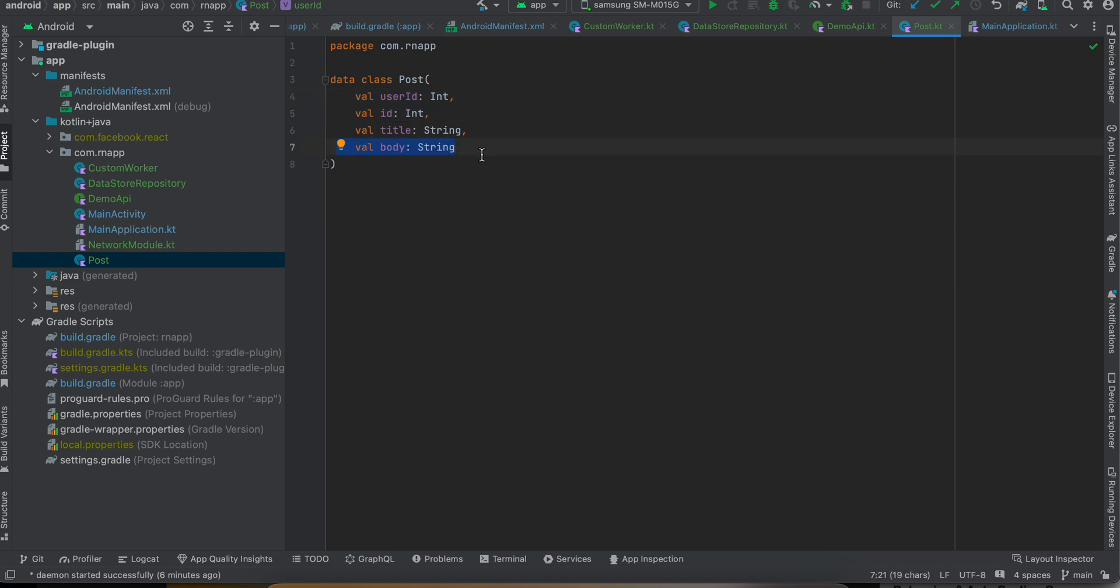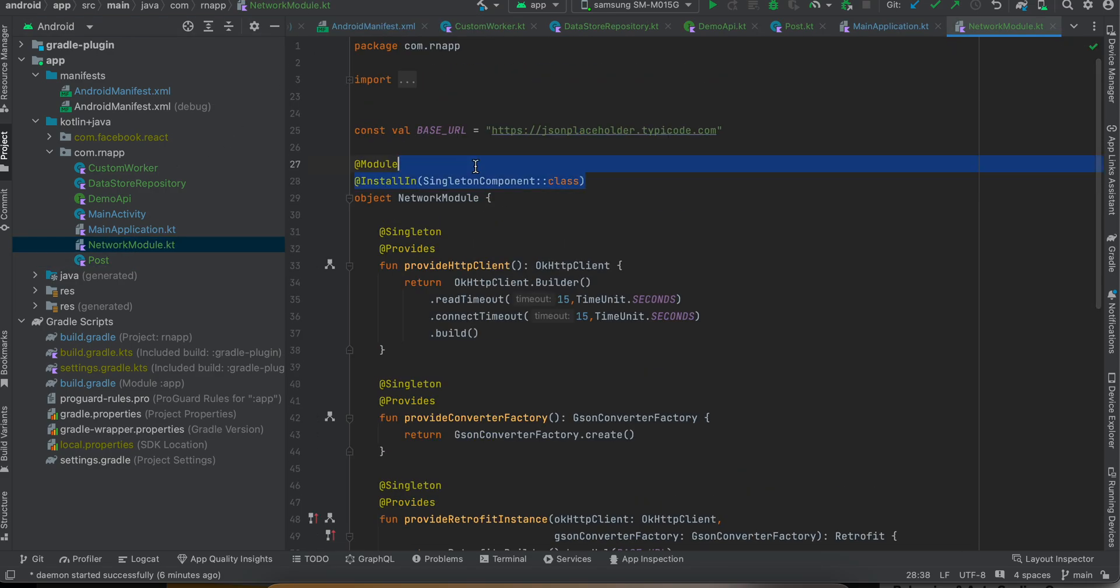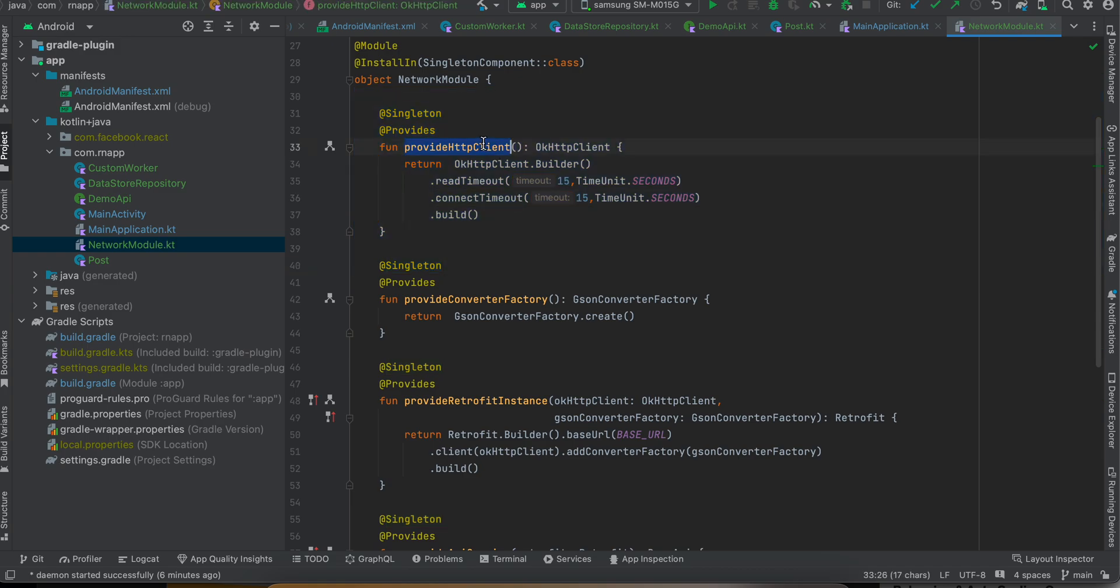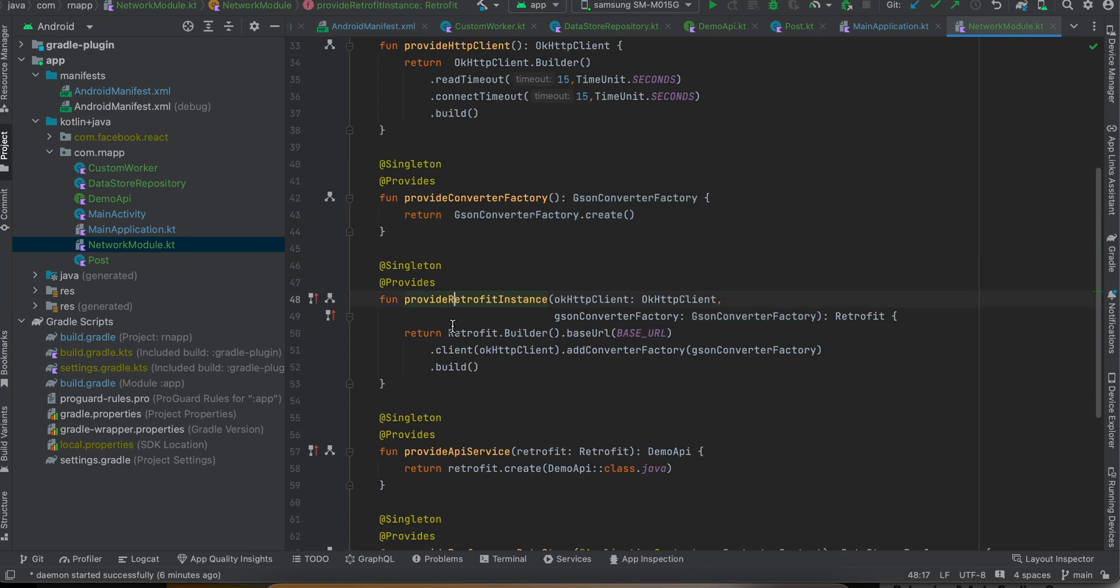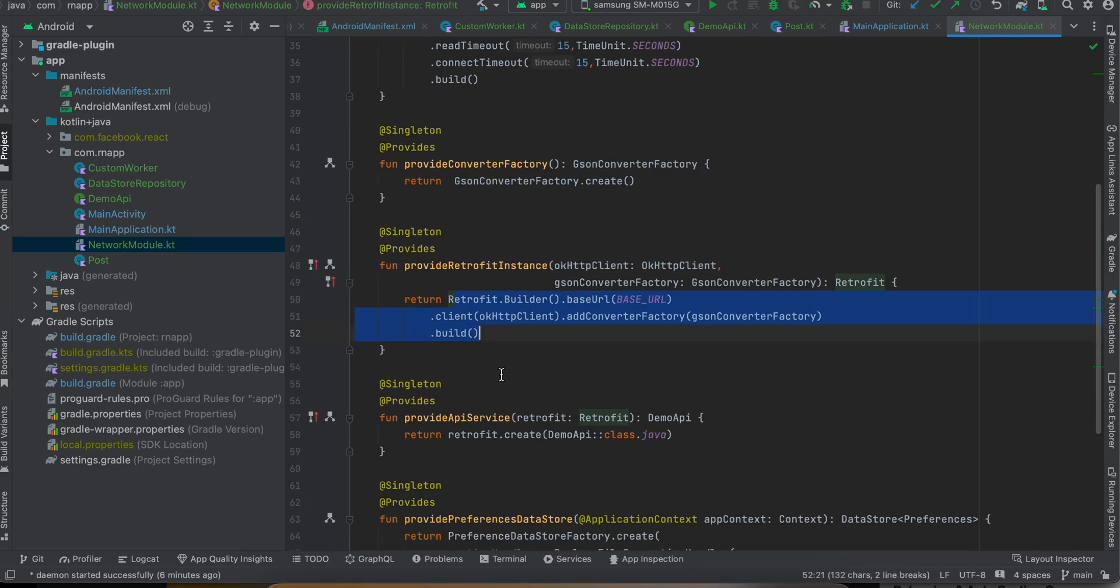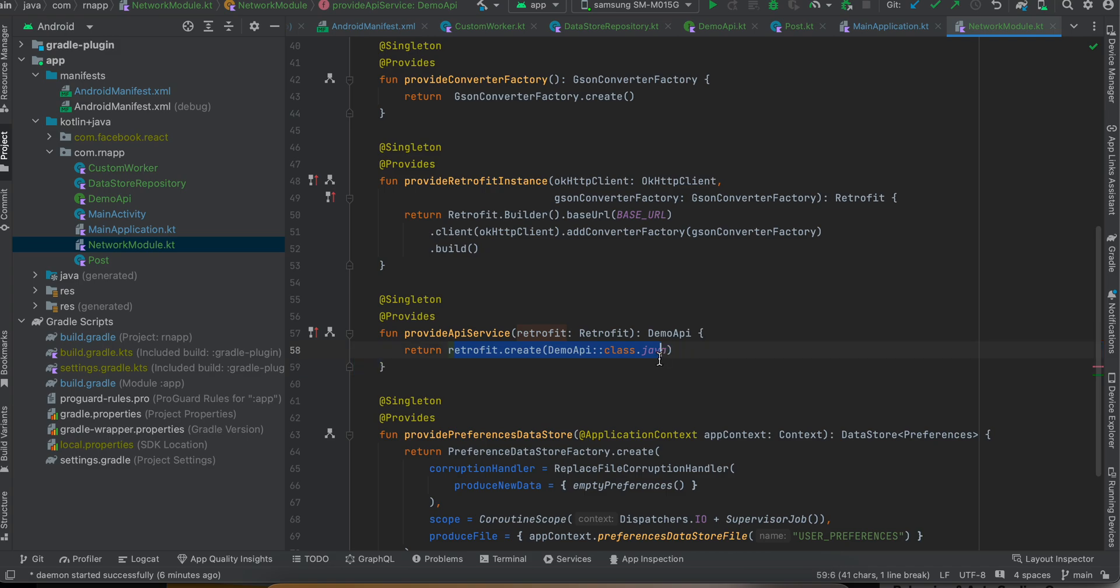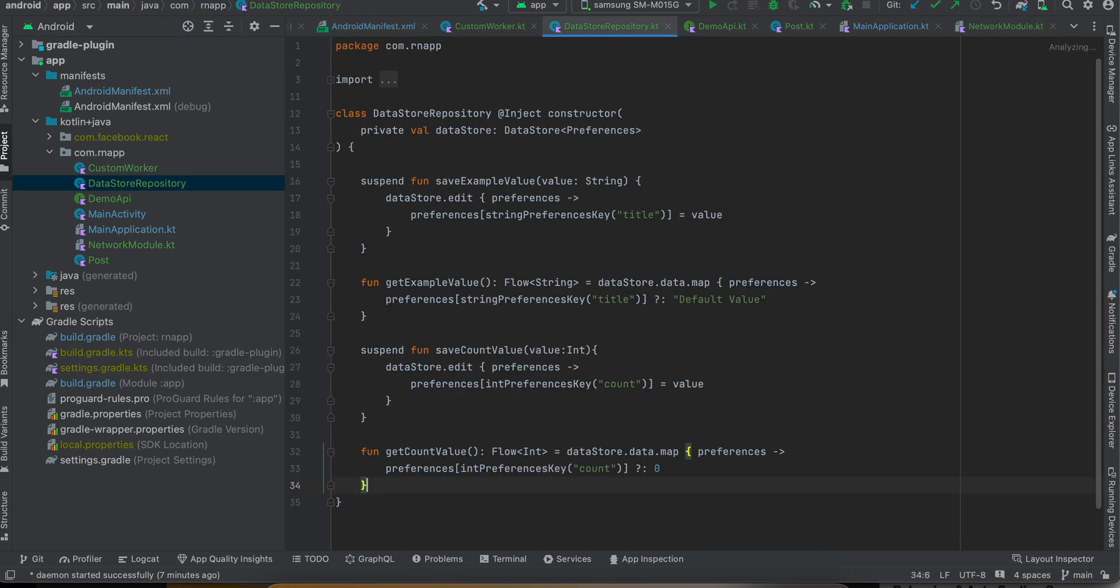Next you have to create this NetworkModule - this is a singleton. This is the base URL for my API. These are all singletons: this is for OkHttpClient which is required by Retrofit, this is for JSON conversion, this is for providing the Retrofit instance, and here we require this API service as well - we're passing our DemoApi file. This is another singleton for creating Preferences DataStore.